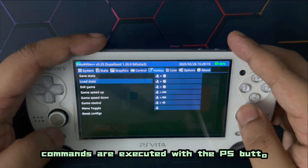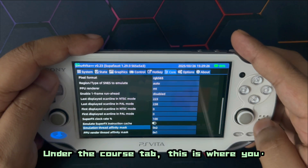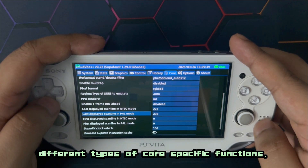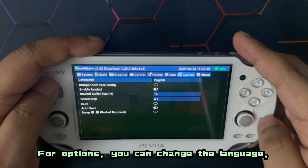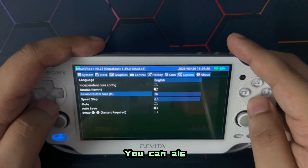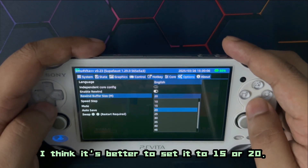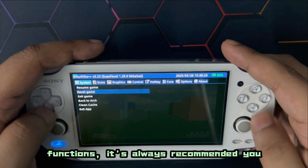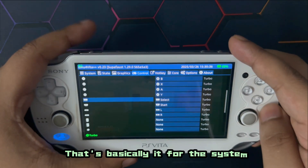Let me talk about the system-specific functions. The first tab — System — allows you to resume, reset, and exit. Graphics is where you change display size, aspect ratio, graphic shader, and graphic smoothing. Controls has the hotkeys and emulator-specific command prompts like save state, load state, and game rewind. All hotkey commands are executed with the PS button held along with the assigned key. Under the Core tab you can select frame skip and other core-specific functions. Under Options you can change language, enable rewind, and adjust the rewind buffer size — default is 10, but 15 or 20 is better.